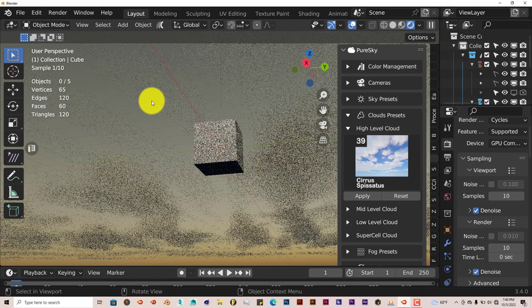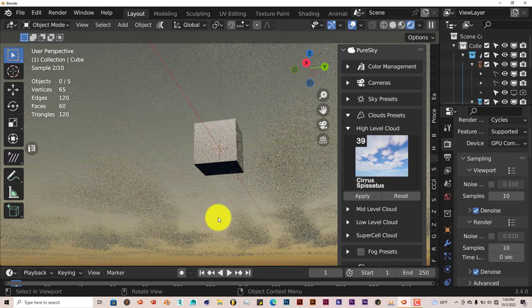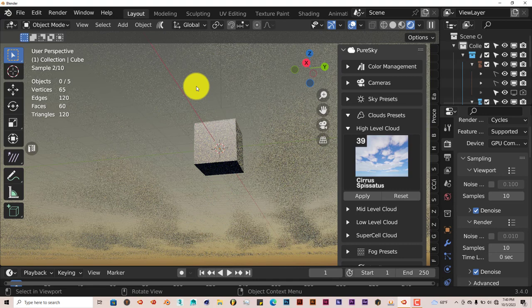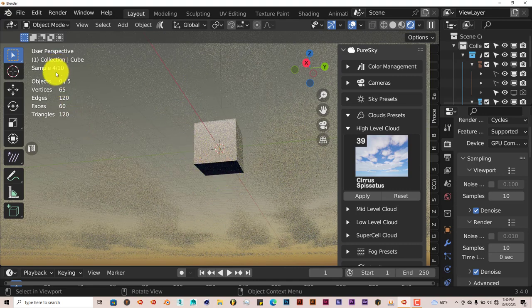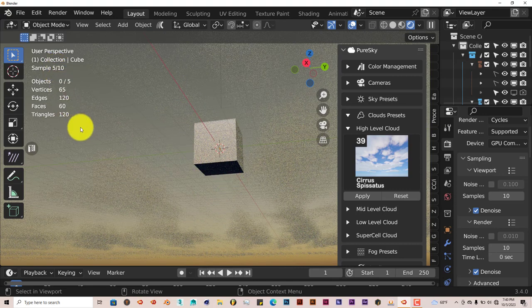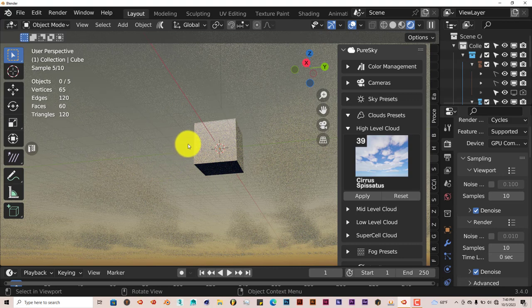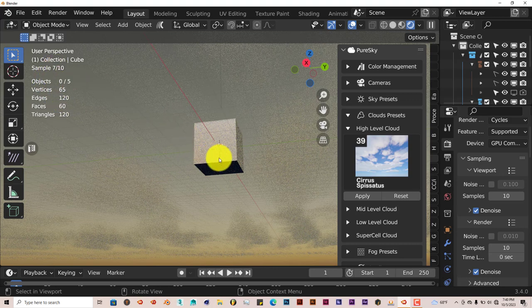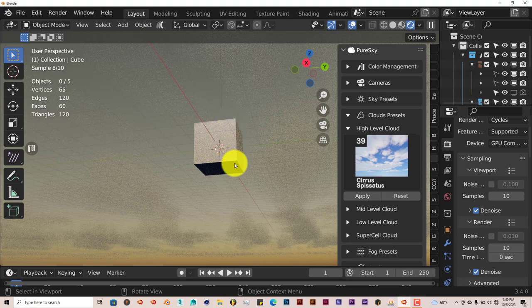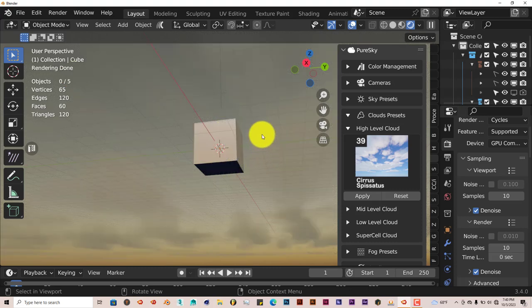Even though we've added three levels of clouds to our viewport, it's still rendering in the viewport pretty fast. It's already at six samples, seven, eight. And we're going to get up to ten I'm assuming. And at ten, it's done.